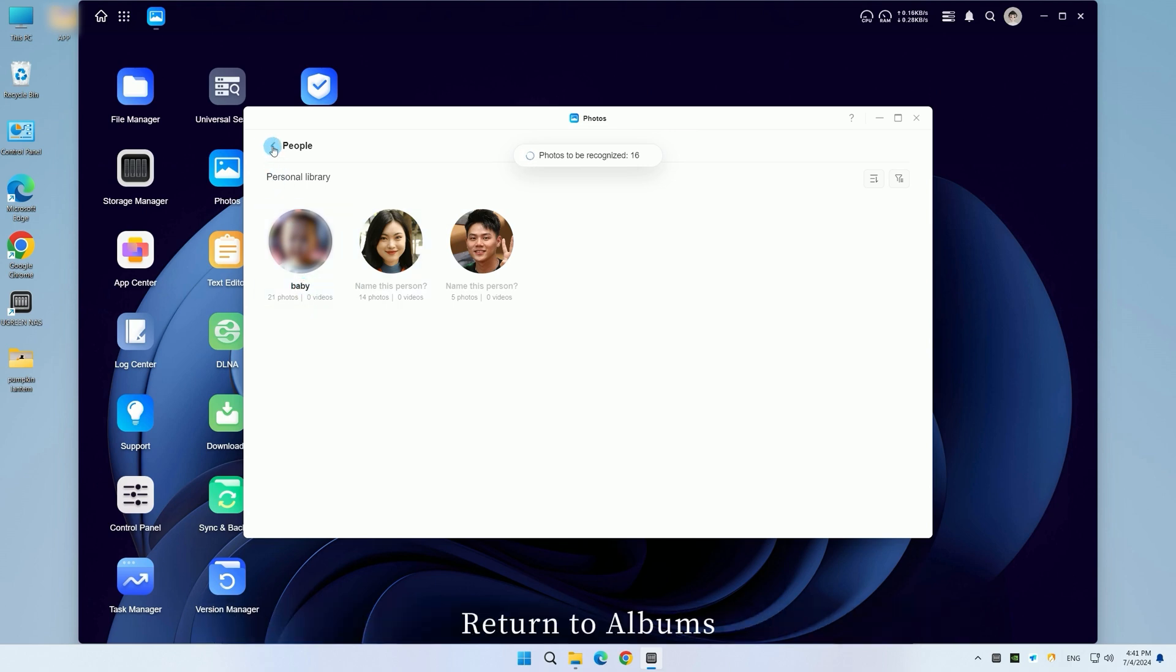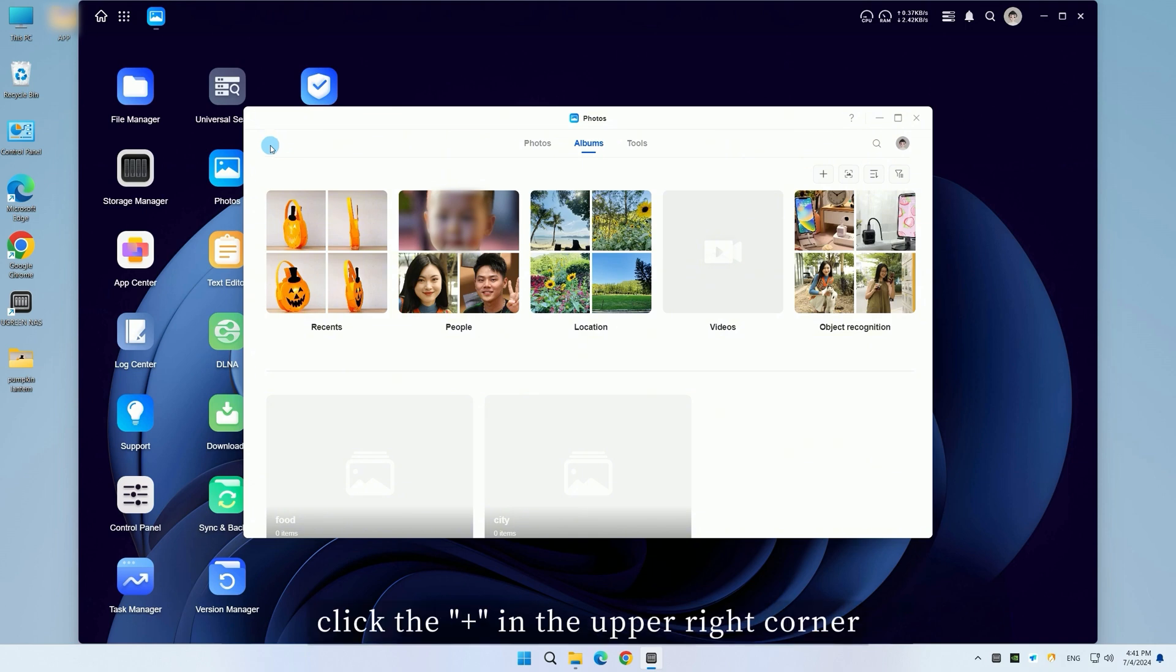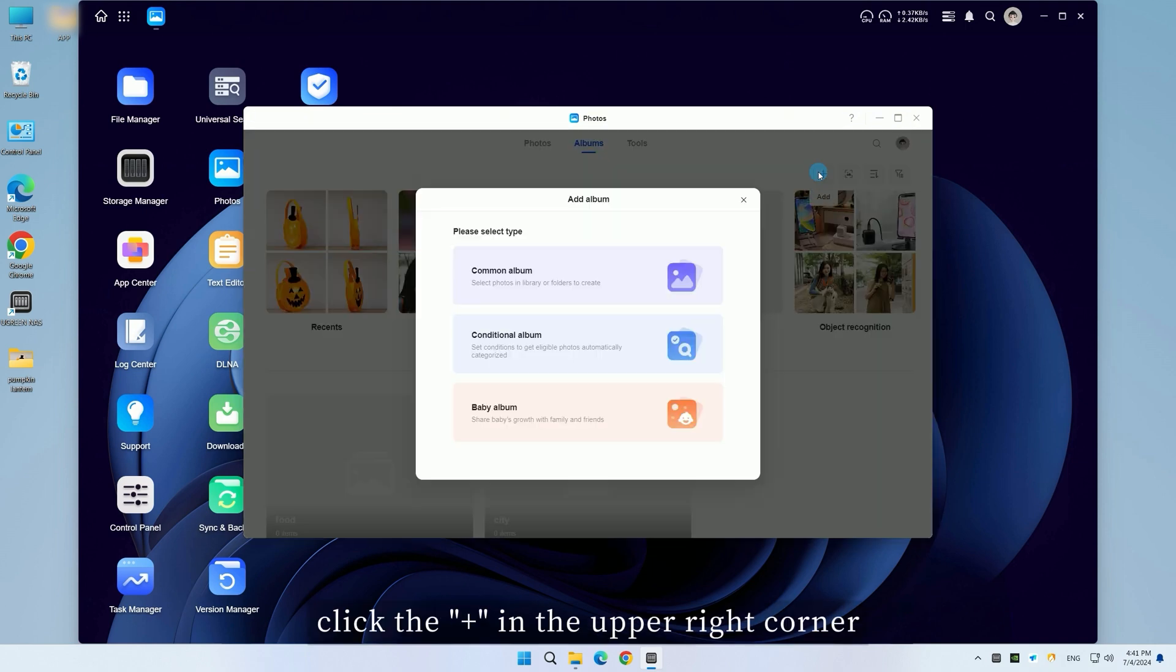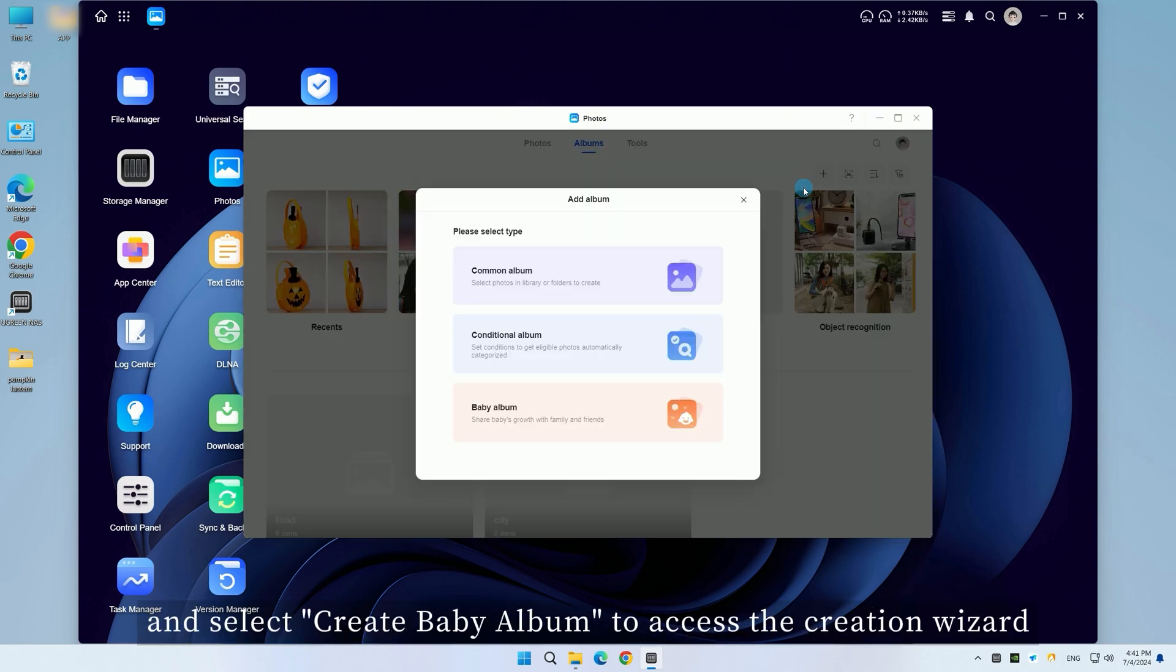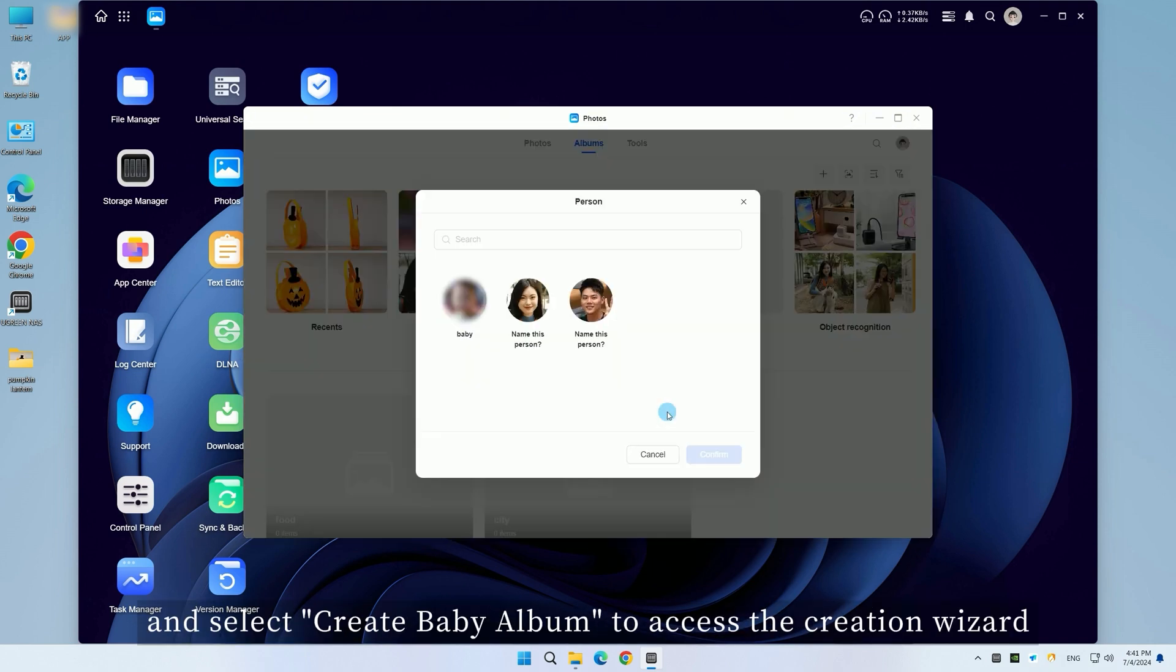Return to albums, click the plus in the upper right corner and select create baby album to access the creation wizard.